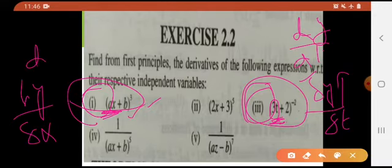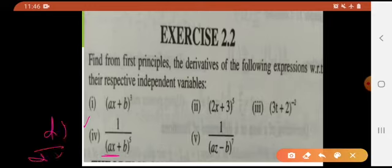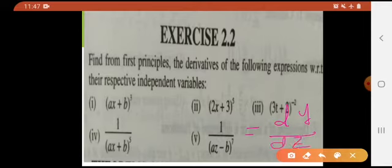And for the x-question it would again be dy over dx. Look at the last one: 1 divided by (az minus b) whole raised to the power 7 — b being constant, a being constant, but z being the variable. So what do we have to find? We will be finding dy divided by dz — change in y with respect to change in z, because z is the independent variable used here.